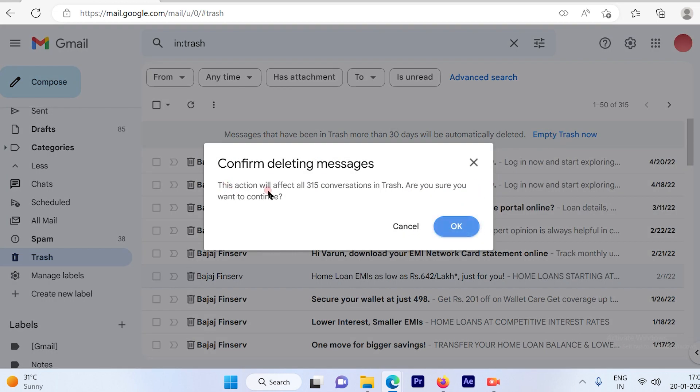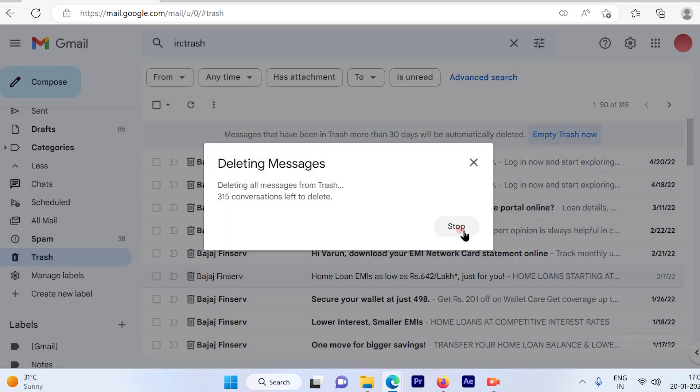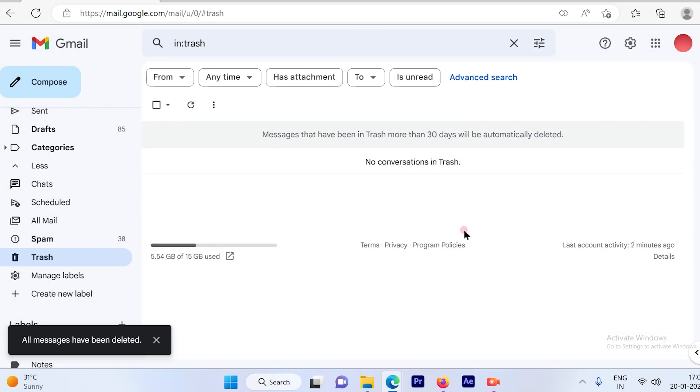This action will affect all 315 conversations in trash. Are you sure you want to continue? So simply click on okay and the trash has been deleted.